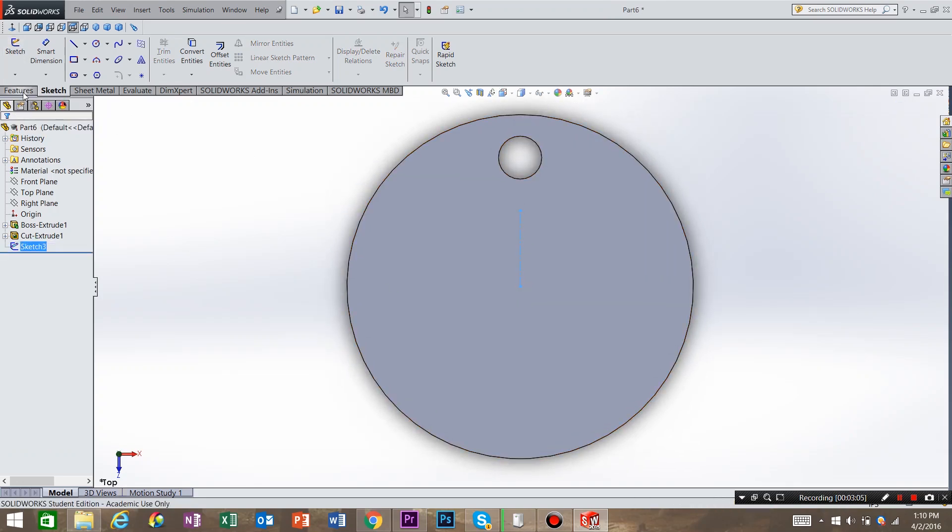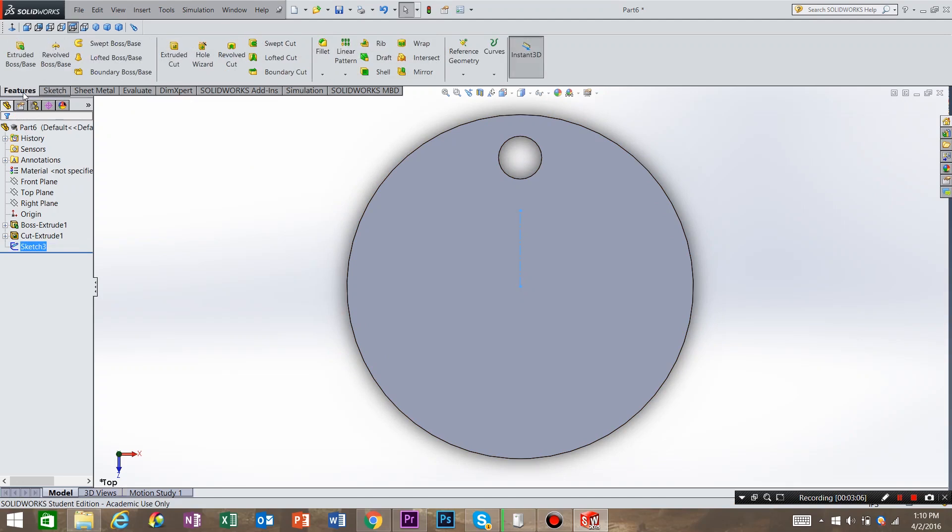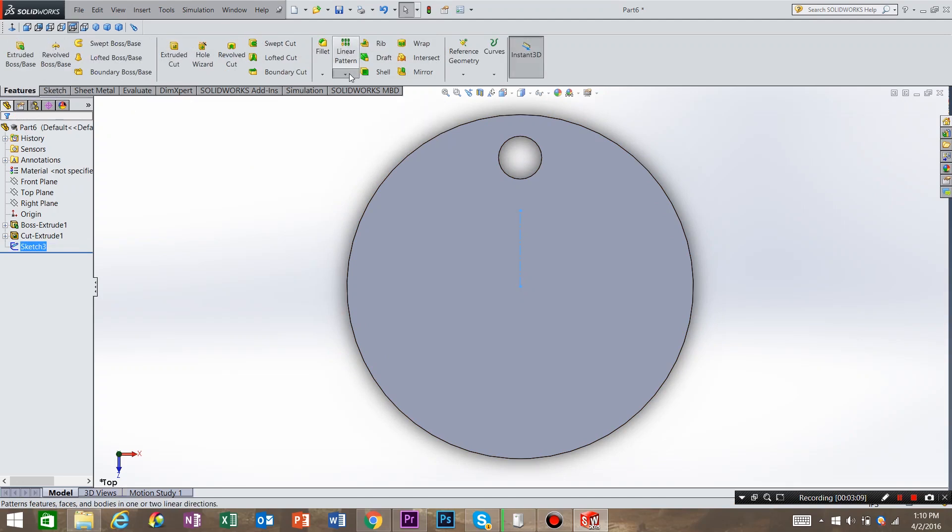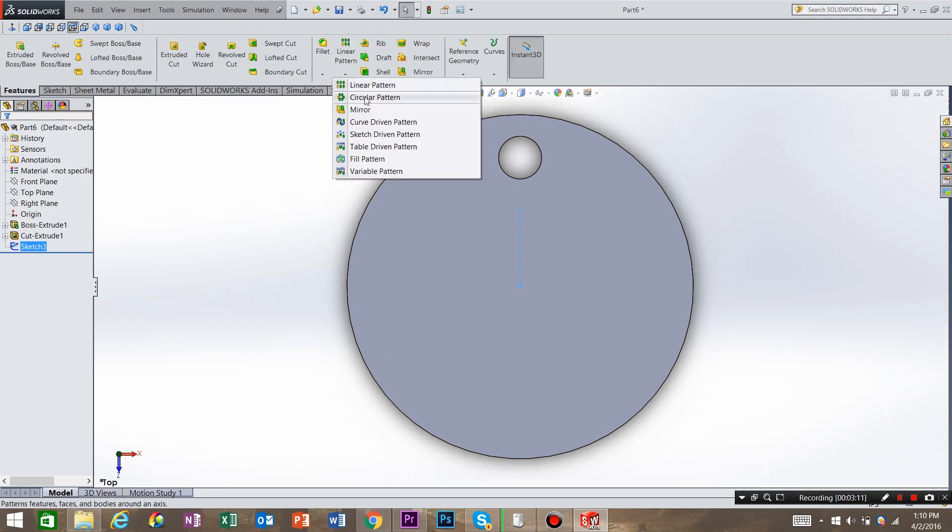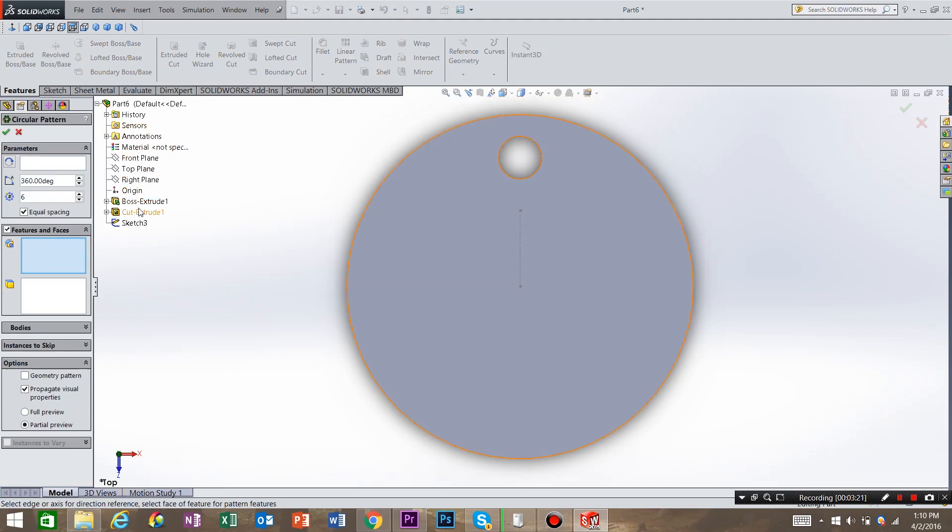Go back into Features. And over here underneath Linear Pattern, do the dropdown. And you can see Circular Pattern. So the features and the faces that we want to do is in our tree. So click the plus button. And you can see all the commands that you have done. The feature that we're looking for is the Cut Extrude. So select that.